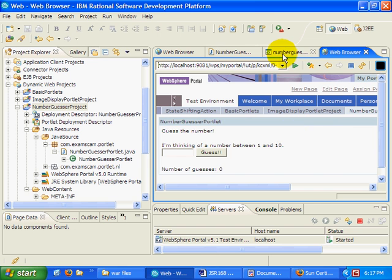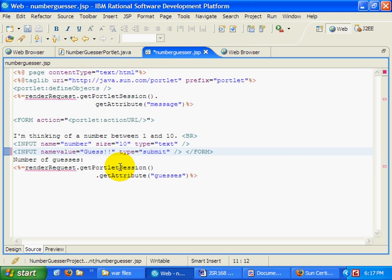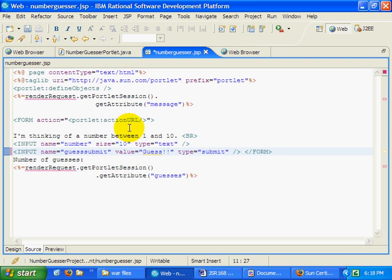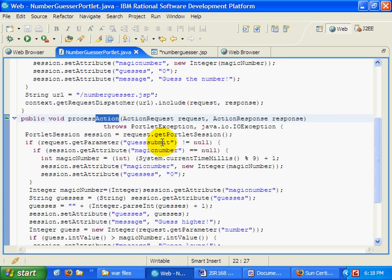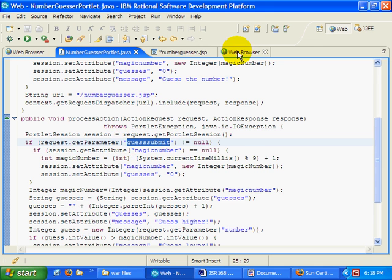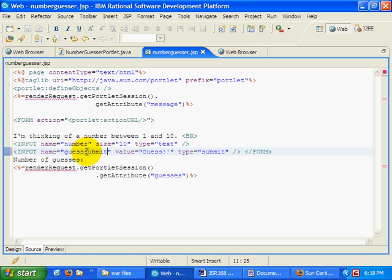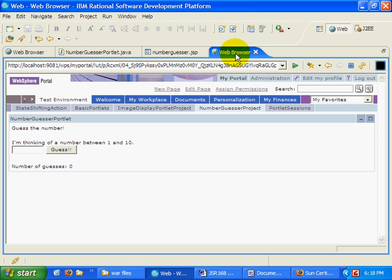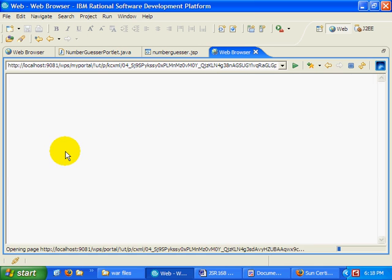And actually, I've just realized that there is something else missing. One of the things that I do inside of my JSP is for the input field, I provide a name for it and I call it guesssubmit. And you'll notice inside of my portlet, I make sure that the submission is associated with guesssubmit. With sort of three s's in there, guesssubmit. So as I was checking for this, this value didn't exist, it was always null, and so my portlet wasn't behaving properly. So now when I retest my portlet, hopefully it will trigger the processAction method.